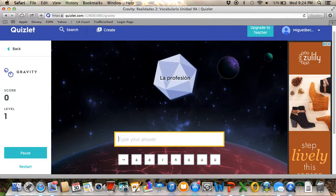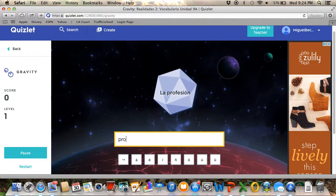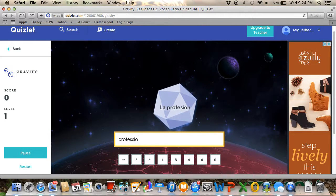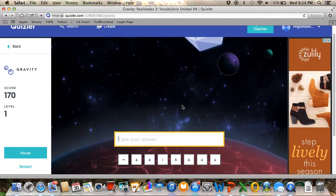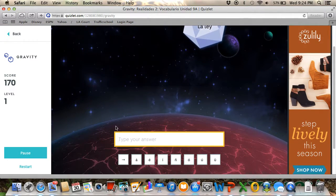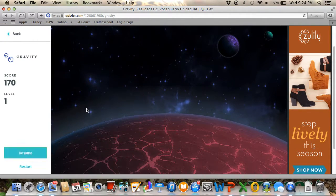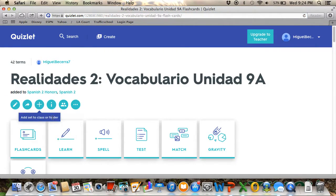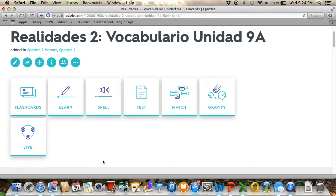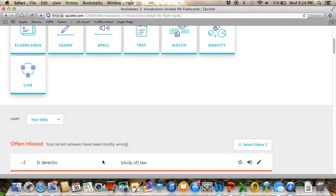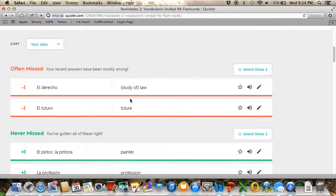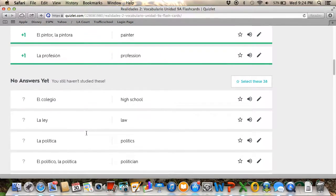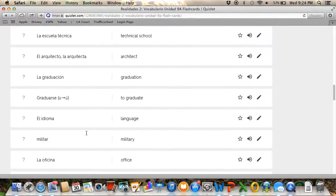And then 'la profesión,' profession, and it keeps going. So I'm just going to leave it there and just go back. But these are great ways for your students to learn new vocabulary. It also gives you here what you missed and what you need to improve on and everything.